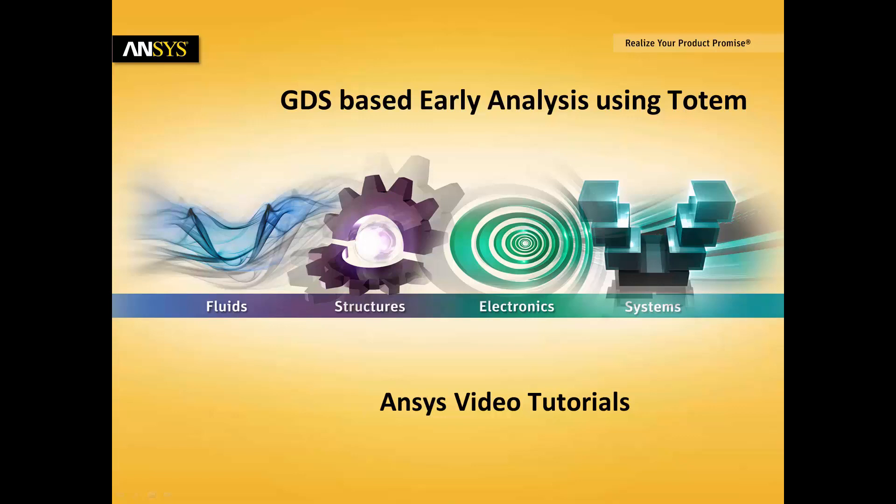How to import GDS onto Totem GUI. How to perform point-to-point resistance calculation. How to set up static IR drop analysis.